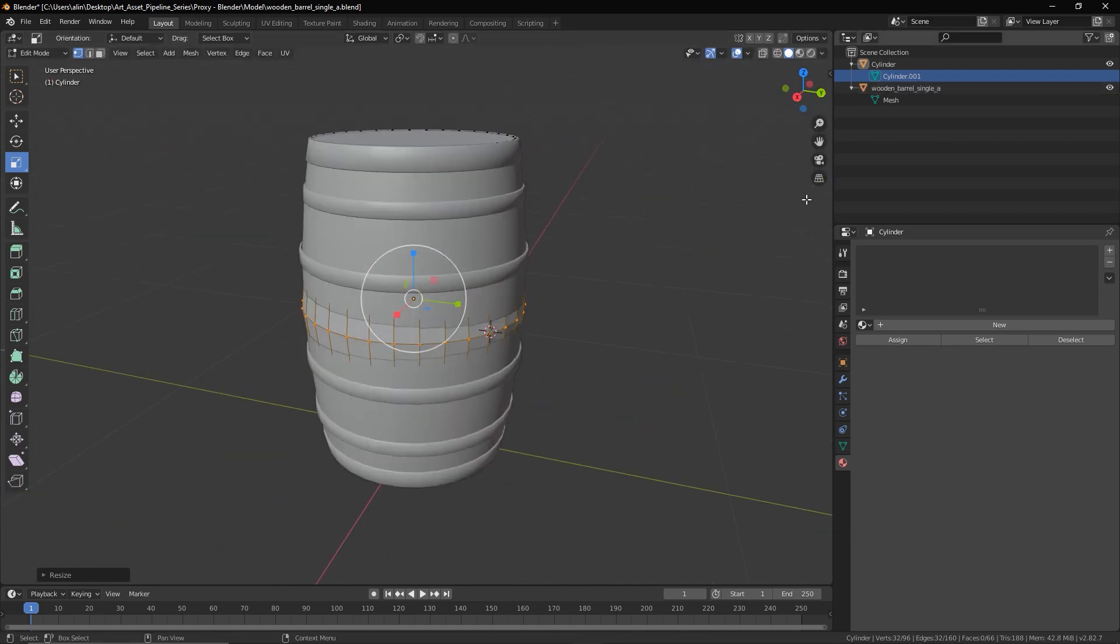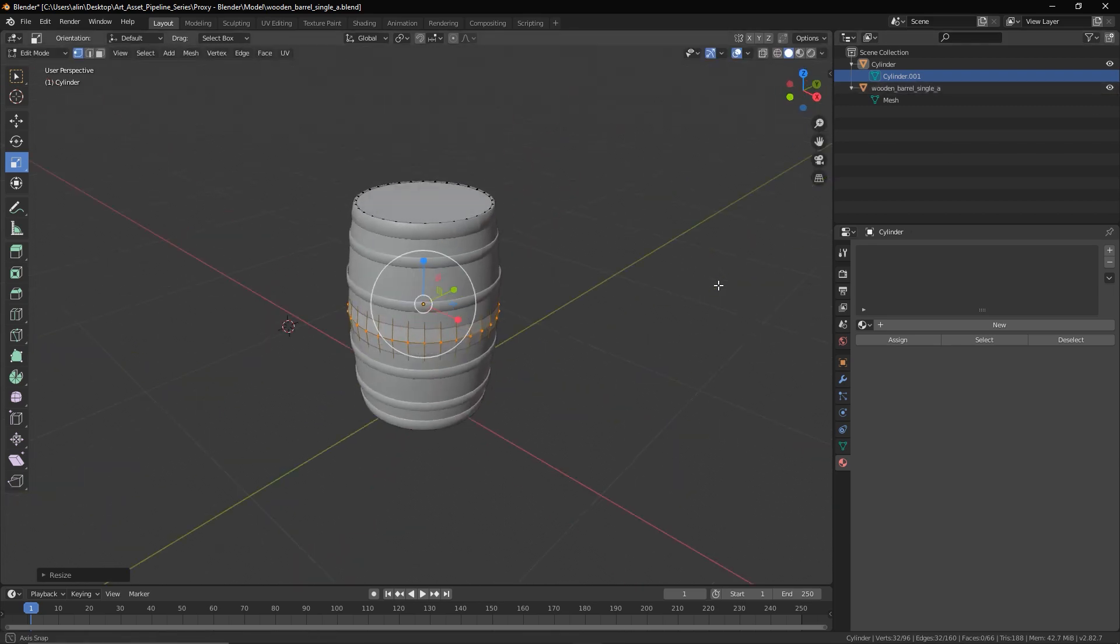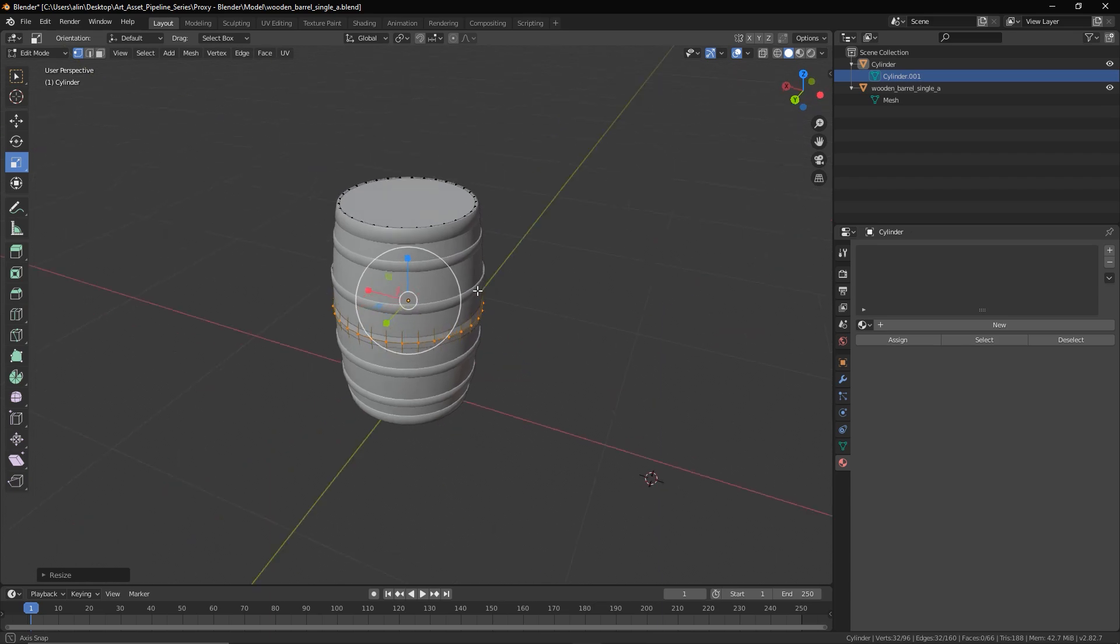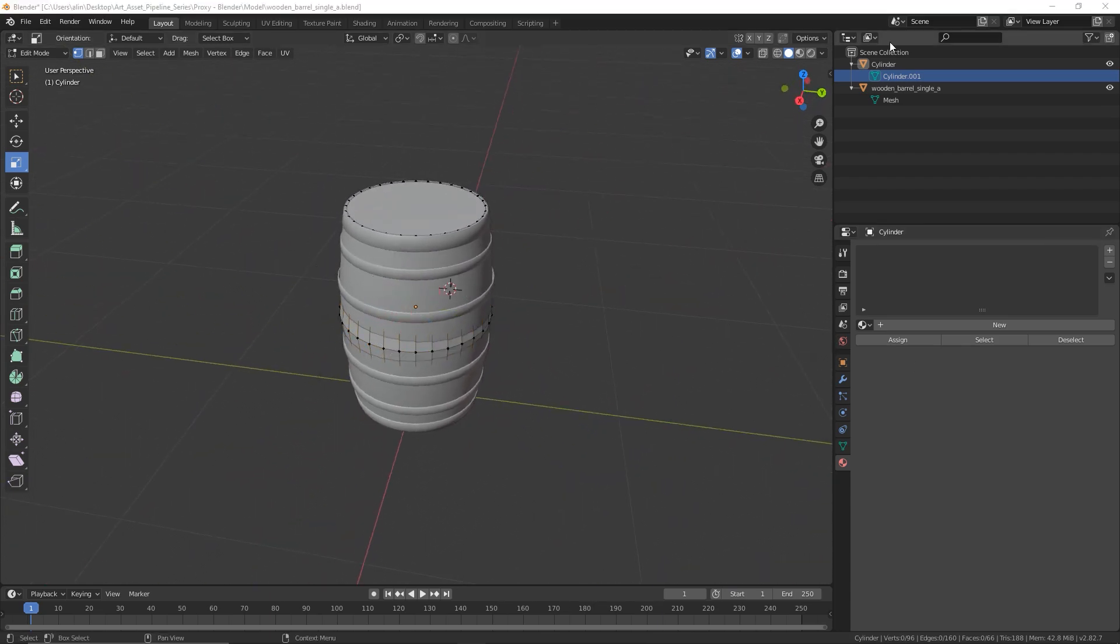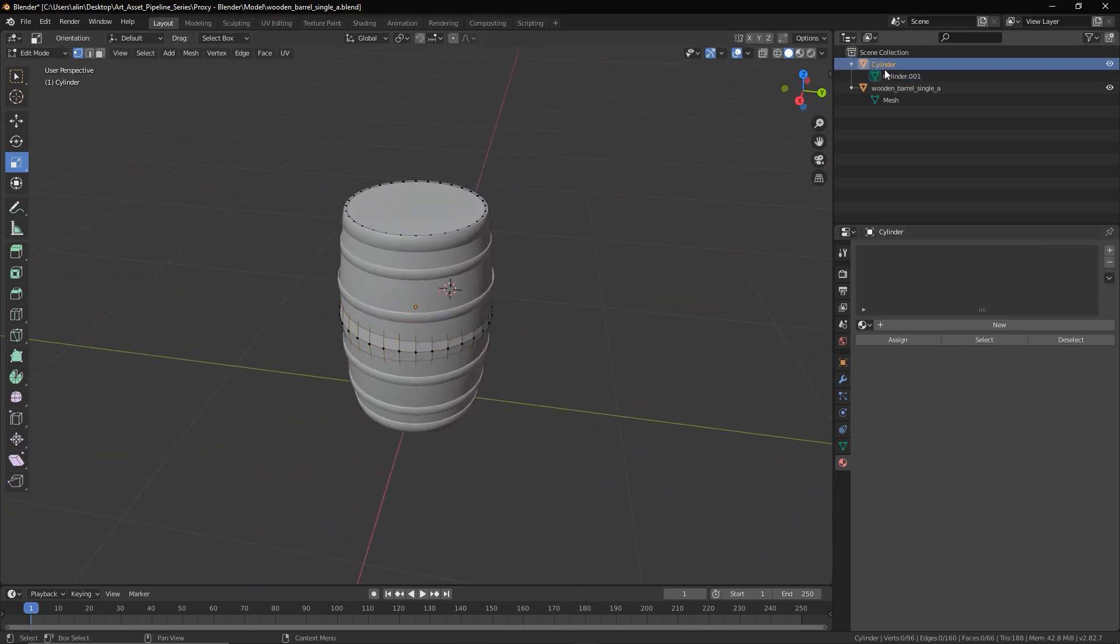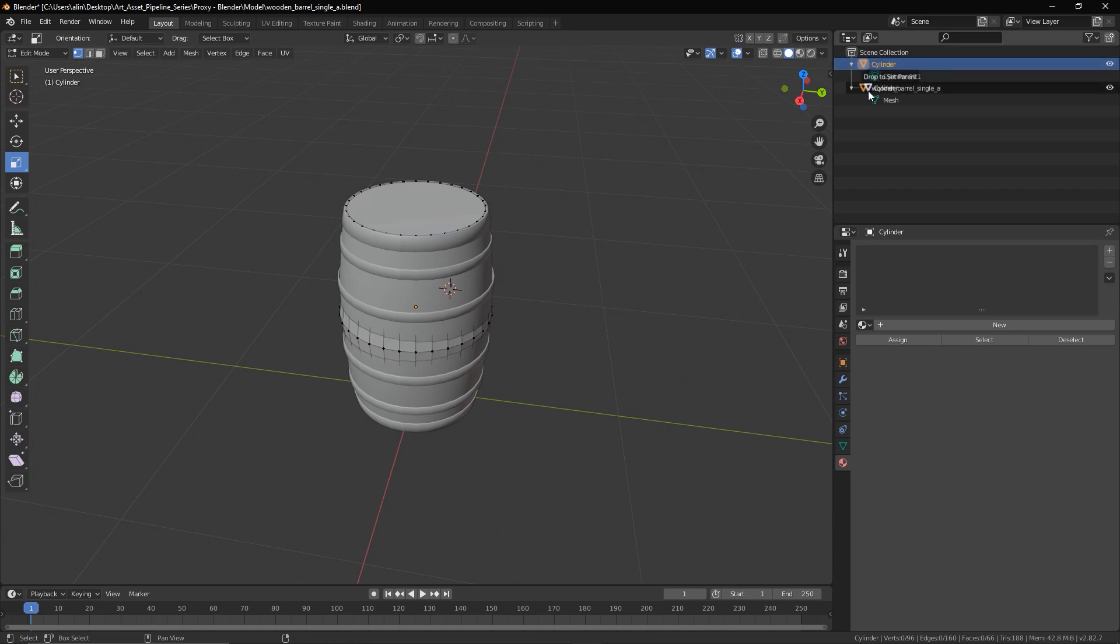Now the first thing to keep in mind when creating physics proxies in Blender is that they will always have to be linked to the original mesh. So to do that, all I need to do is to select the proxy item in the hierarchy, and then I'll hold shift and I'll drag it right over my main mesh.